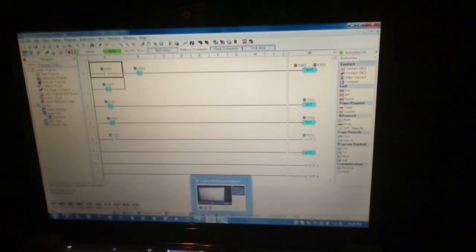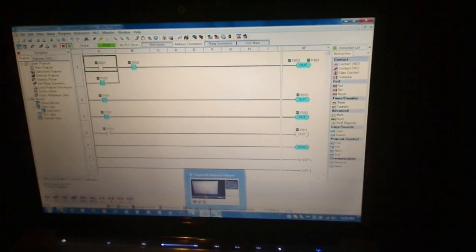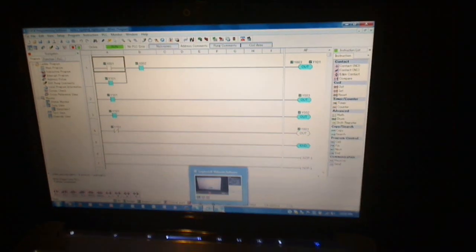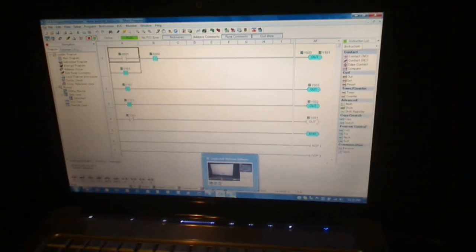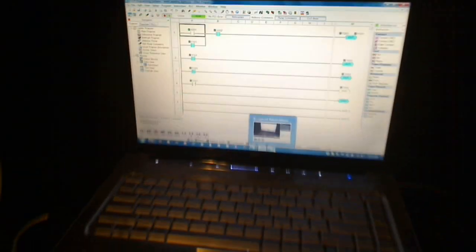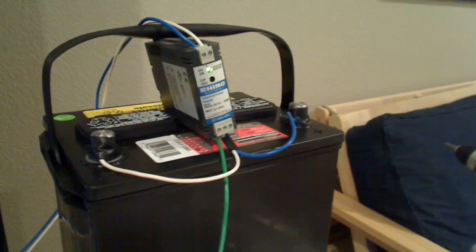You can see that underneath the video in the comments section, I'll list out all the model numbers of the items that I used: the PLC, the power supply, the LED lights, the proximity sensors, and the water pump.